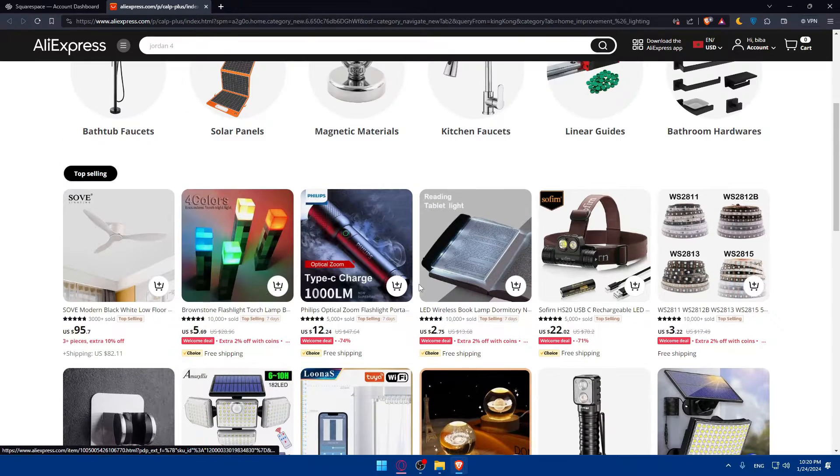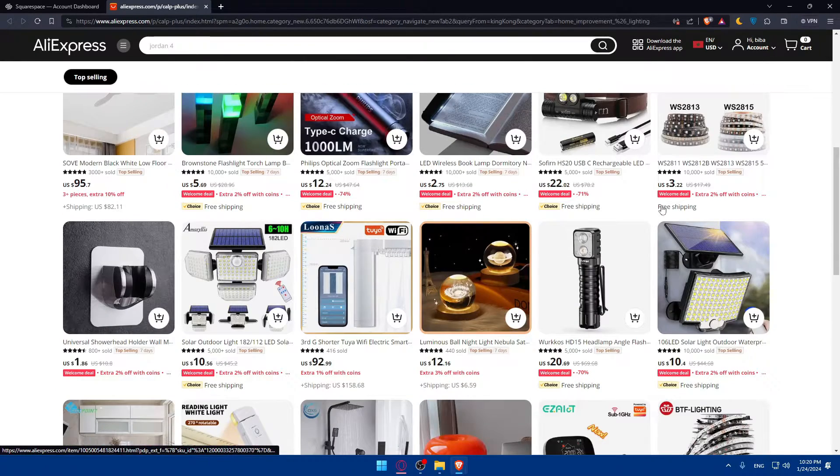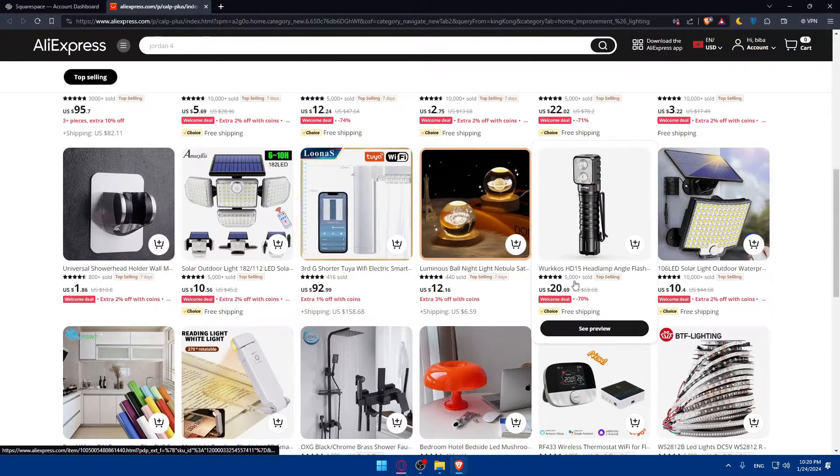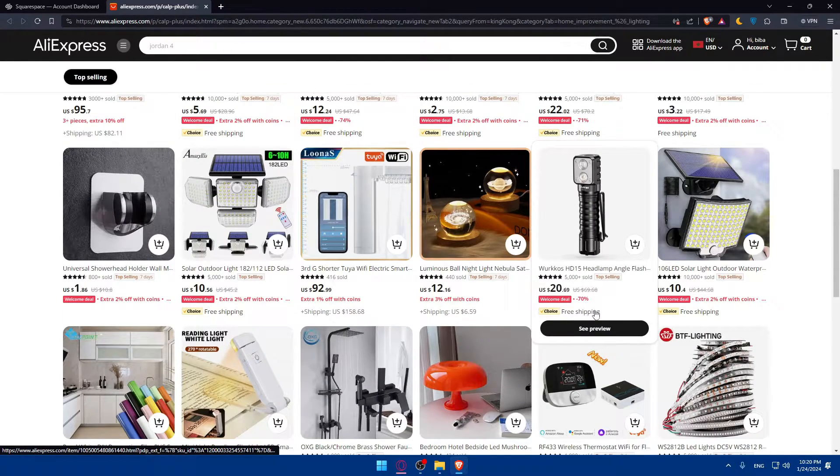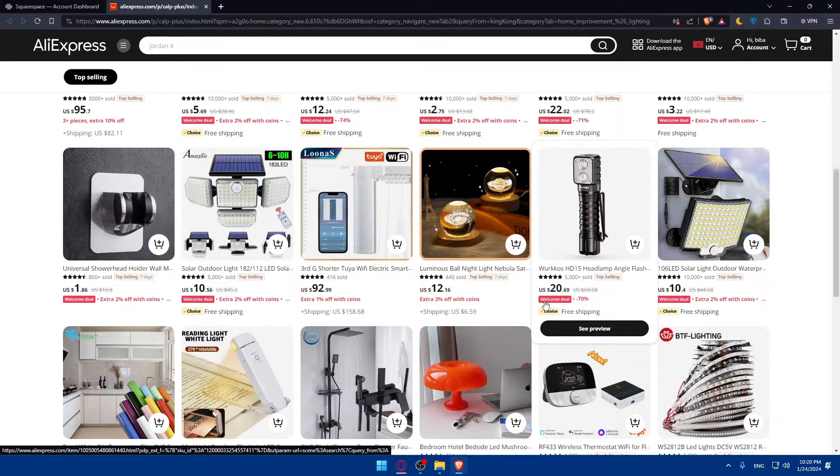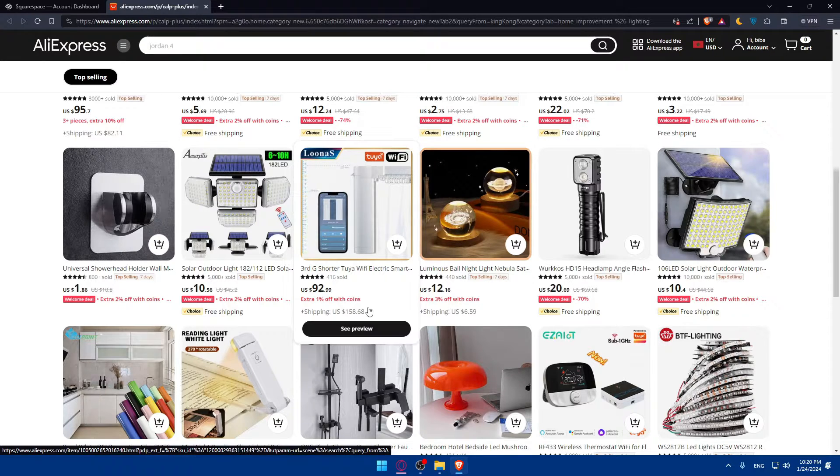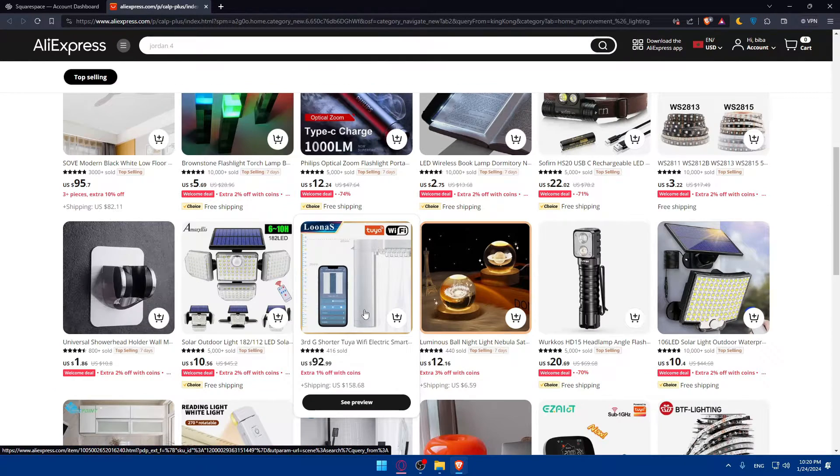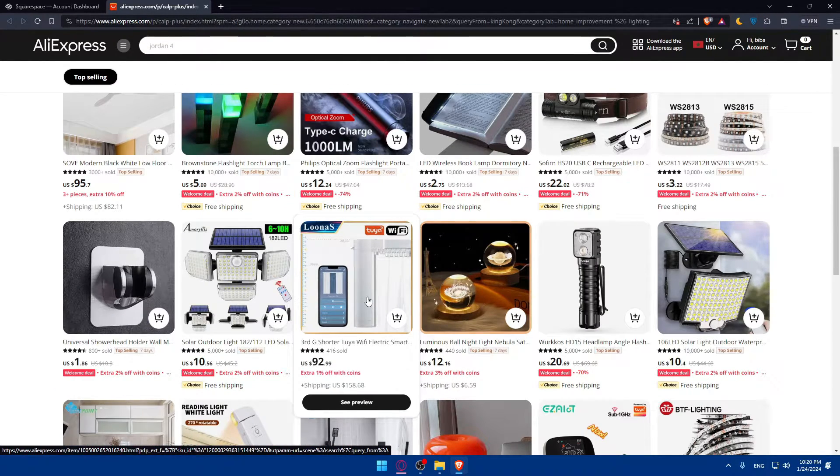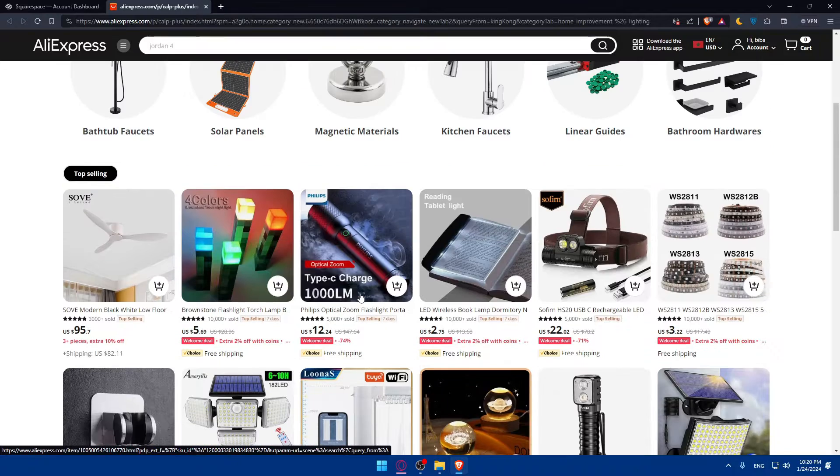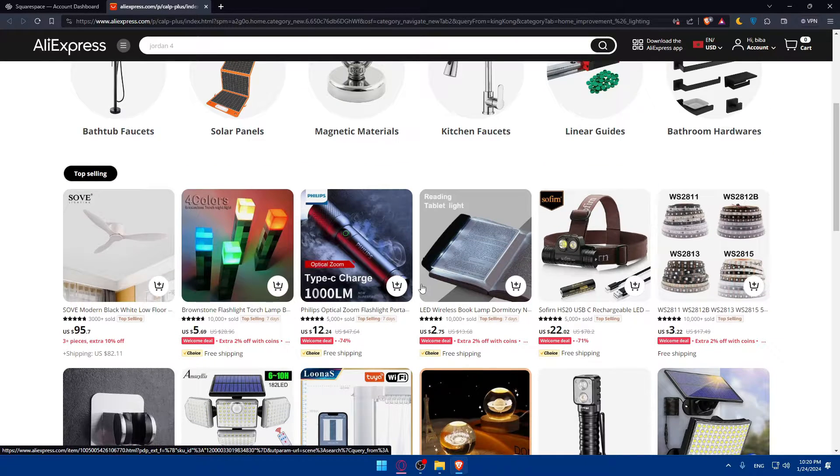As you can see, you can look for a good product. Free shipping will be very good. If it's not free shipping, it's fine. You can just add the price to the product that you list on your website.